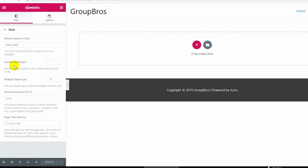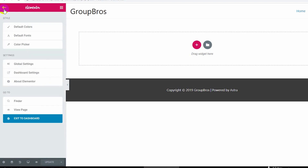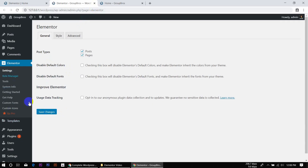Global settings work in a different way. Let's go to the dashboard settings. If you want to change the Elementor settings from the dashboard, you can see the Elementor settings and change the Elementor options there.